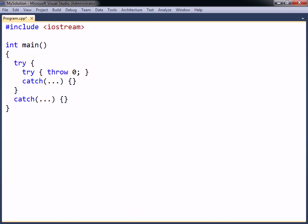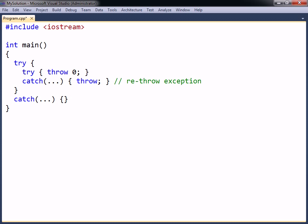If an exception handler is not able to recover from an exception, it can be re-thrown by using the throw keyword with no argument specified. This will pass the exception up the caller stack, until another try-catch block is encountered. Be careful however, because if an exception is never caught the program will terminate with a runtime error.